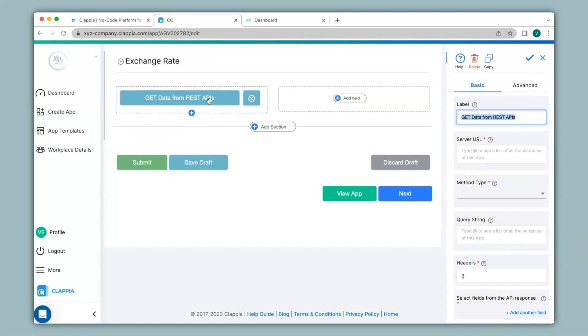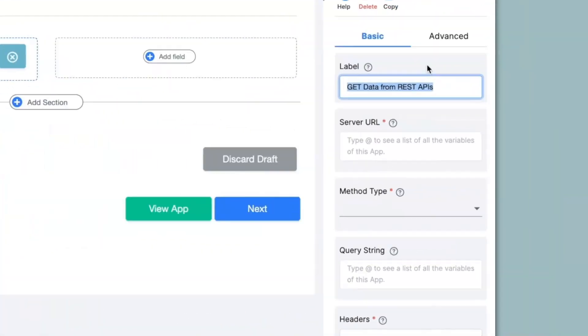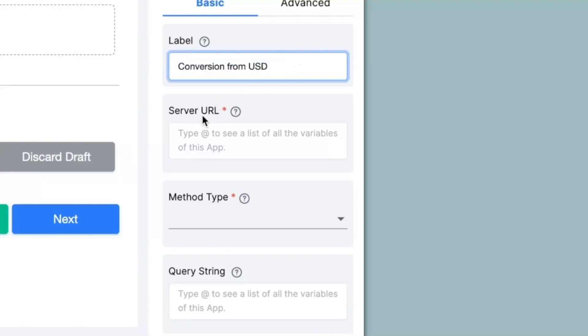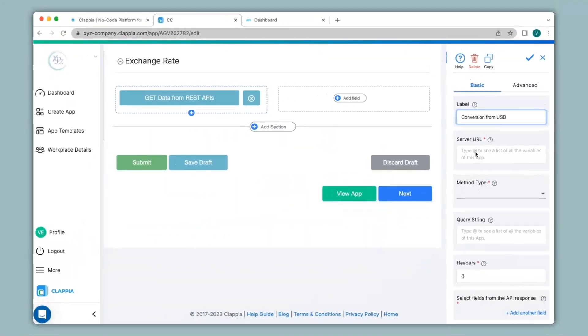This block can be configured on the right-hand panel over here. The first thing I will do is to change the label which I will name it as conversion from USD which is US dollars. Next, we have the option of server URL. You can type the link of the website you want to use the API from that you already may use or you can always search on your browser for website that provides APIs.